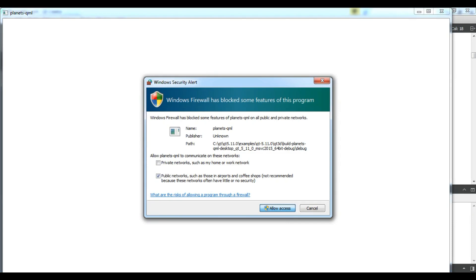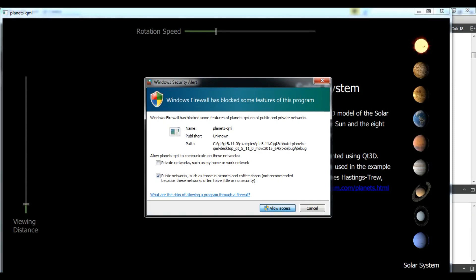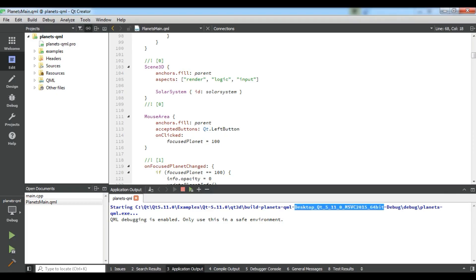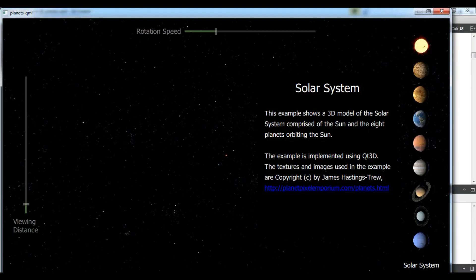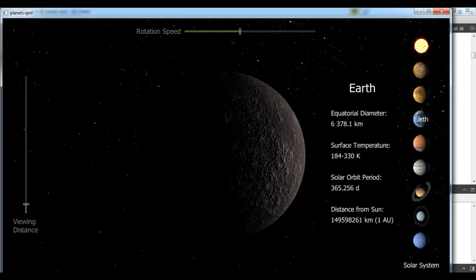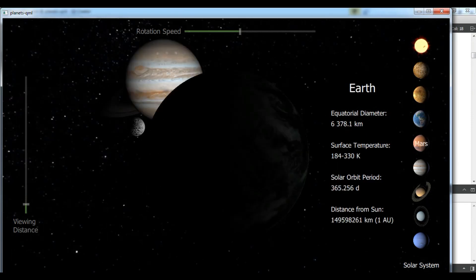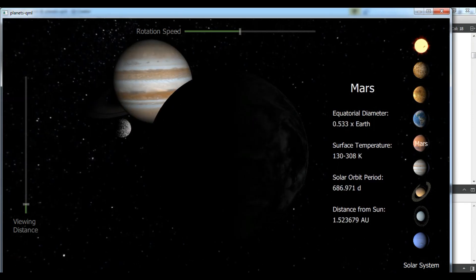This is the Planet QML demo. It is a big file and needs a fast computer. This is a sample application running in Qt5. You can see this is the Planet application — an example of what Qt5 can produce.